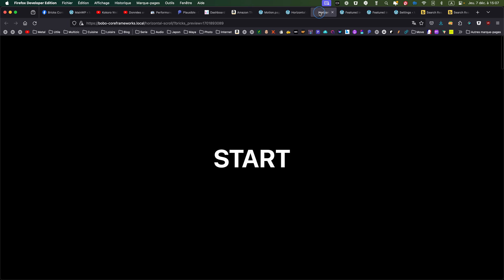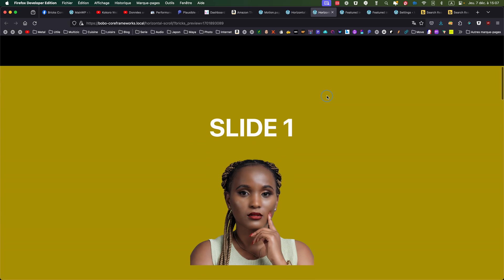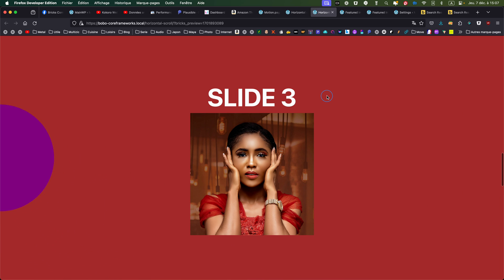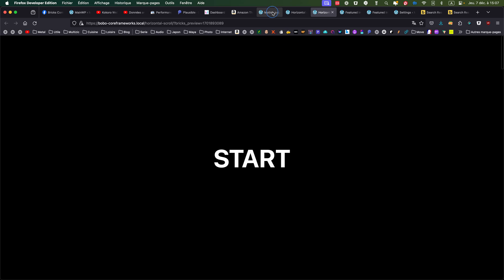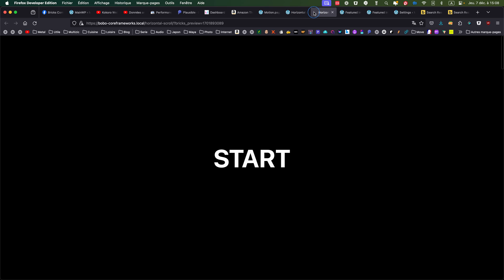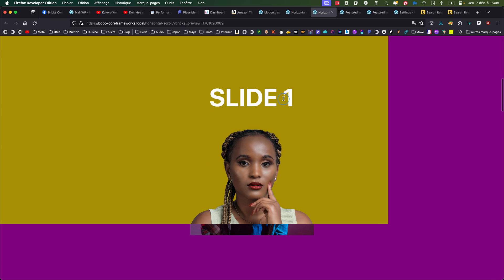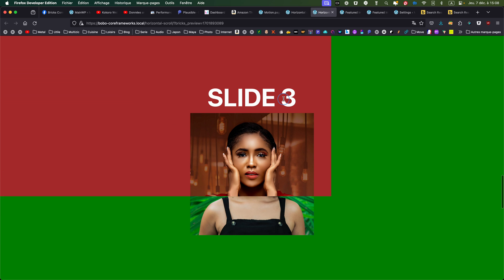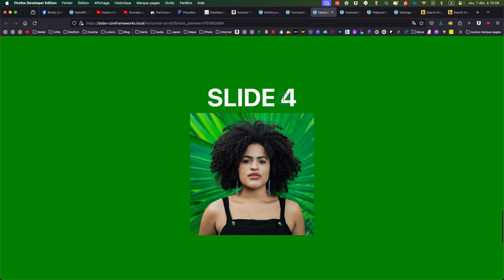I'm refreshing and let's see the other animations. Slide one, and then I have a kind of rounded transition between the four slides. Then let's go to version three — I'm disabling version two and enabling version three. I'm refreshing, and the other one is a kind of transversal transition. I don't know if you like it or not, but it's just to give another approach, another taste to the sliding effect.